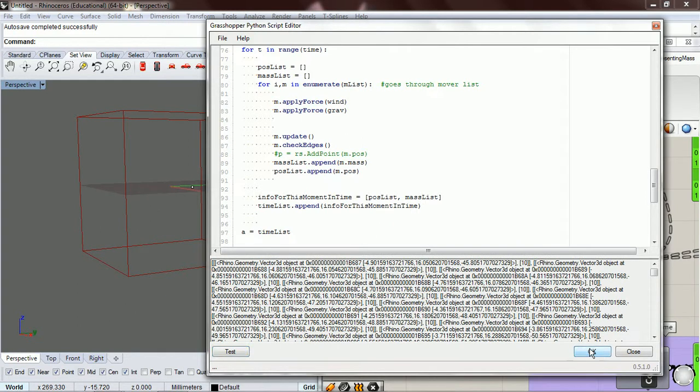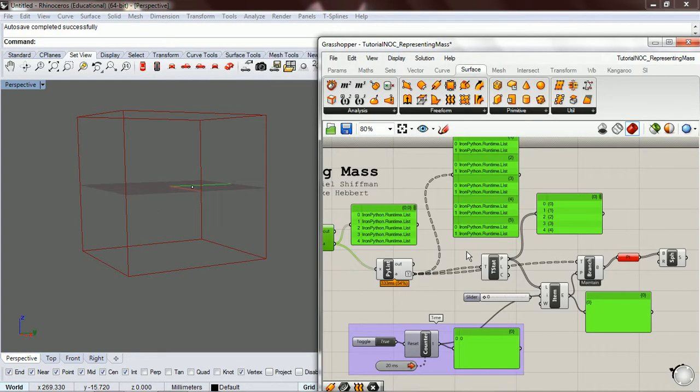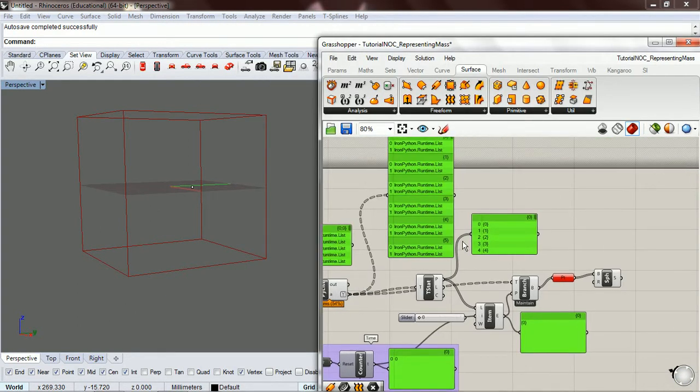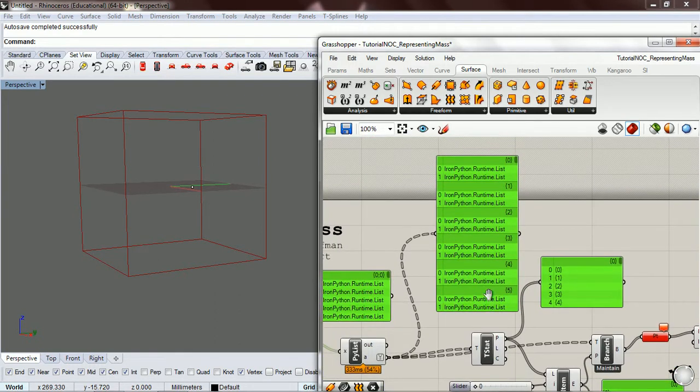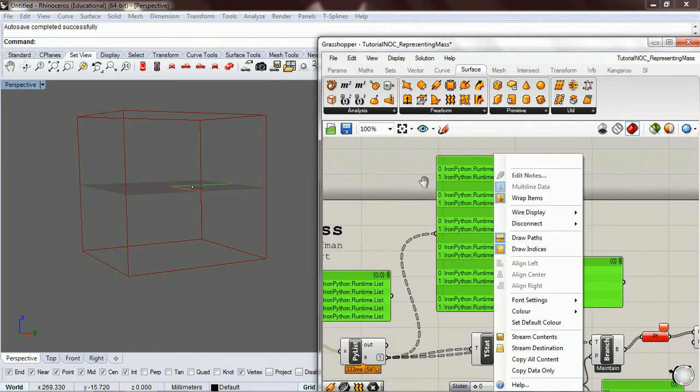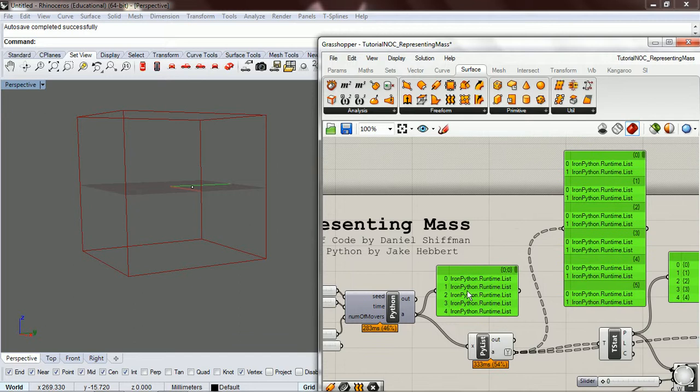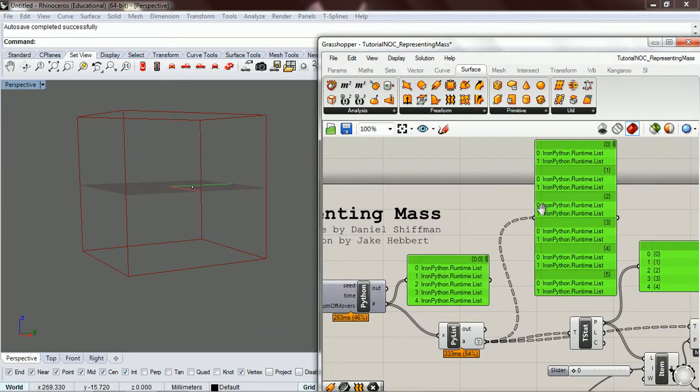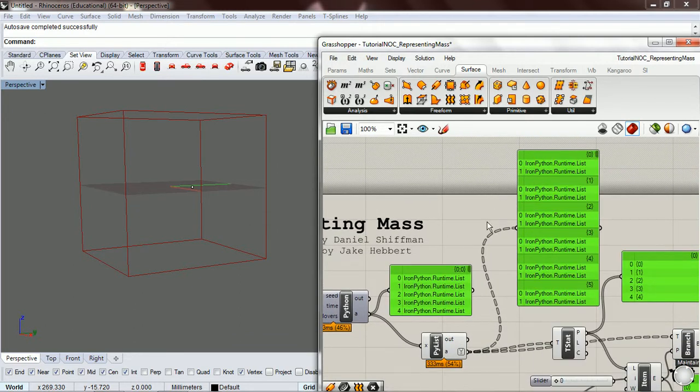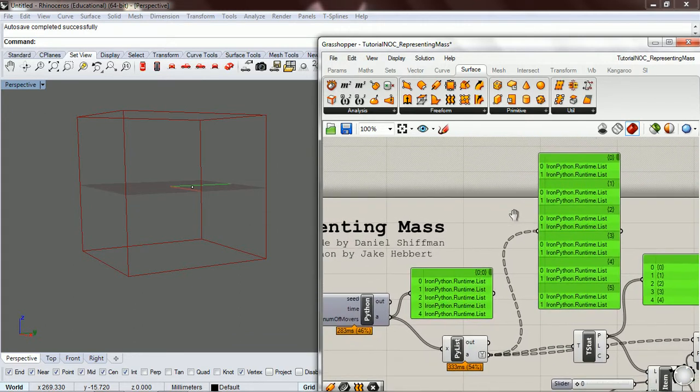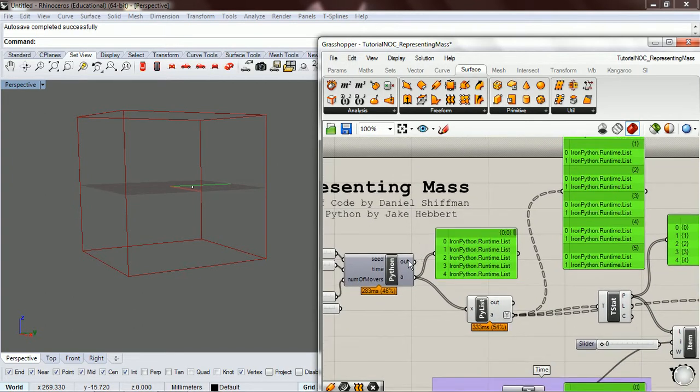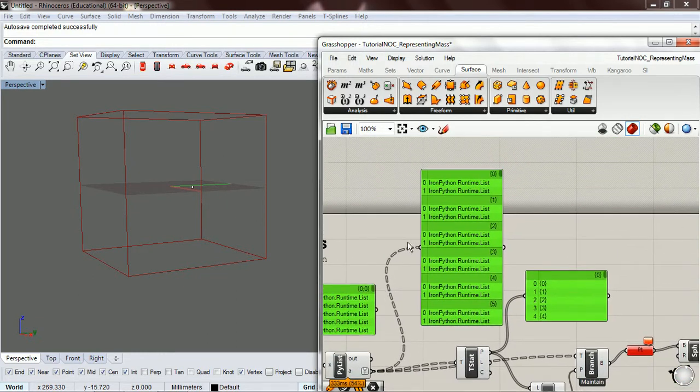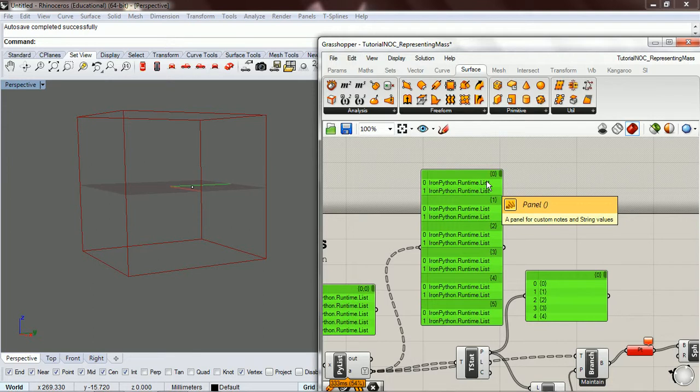So it's working. And now instead of this out here, whatever it was before, now we have - this is our time list. So each of these represents one moment in time, and so for that moment in time, our first list is our position list and our second list is our mass list.